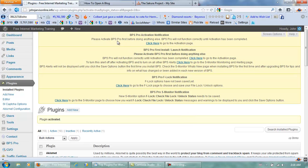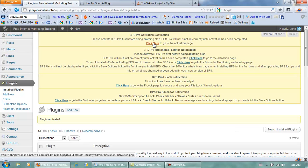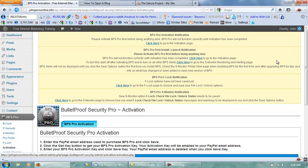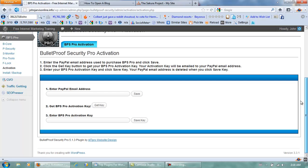Now we need to activate it first. To do that, we need to go to the activation page. What we need to do is scroll down here and enter the PayPal email address that we used to buy it, then click Get Key — they should send the key to my email address.